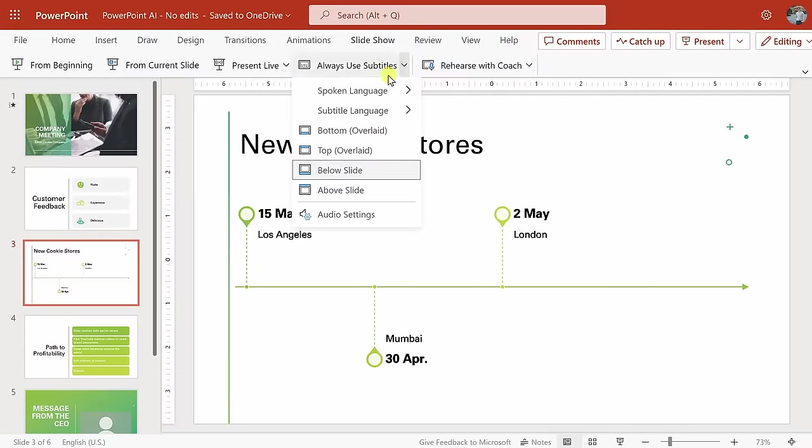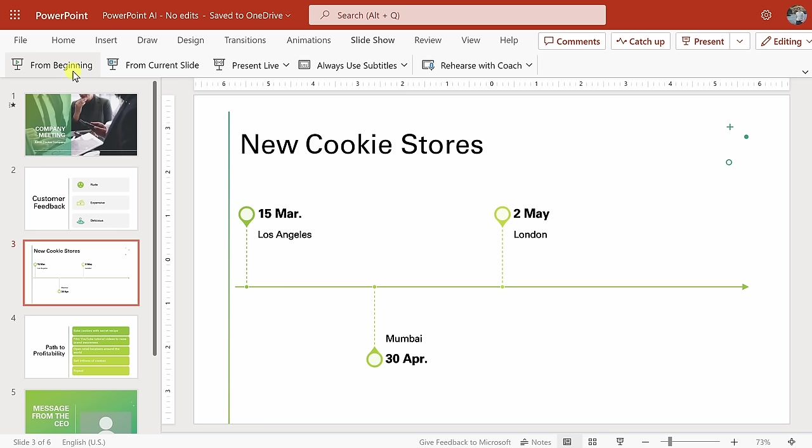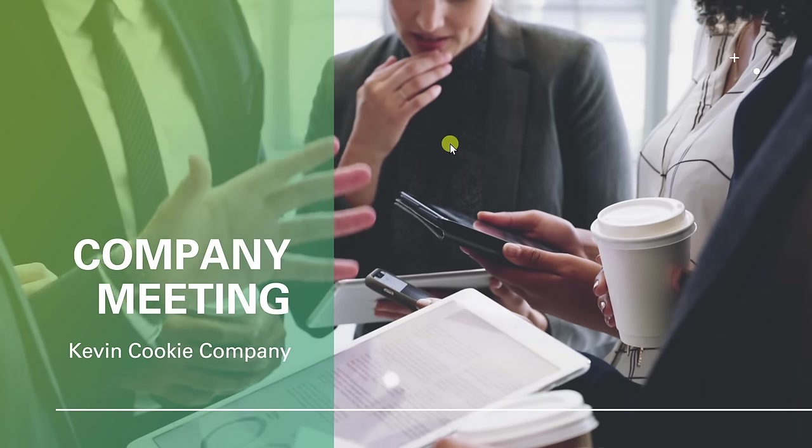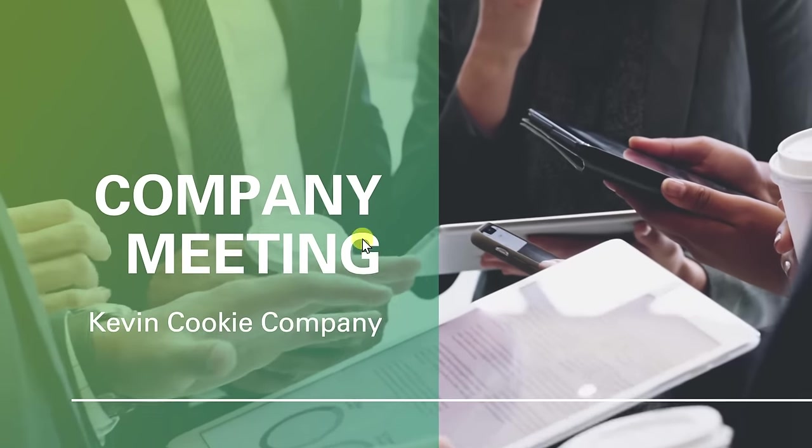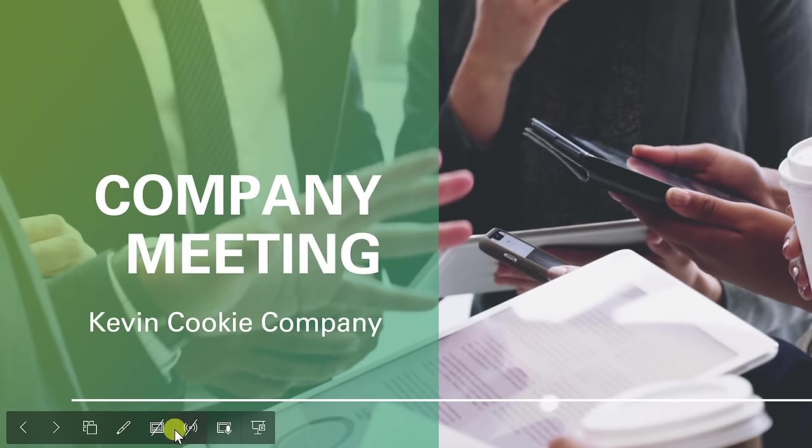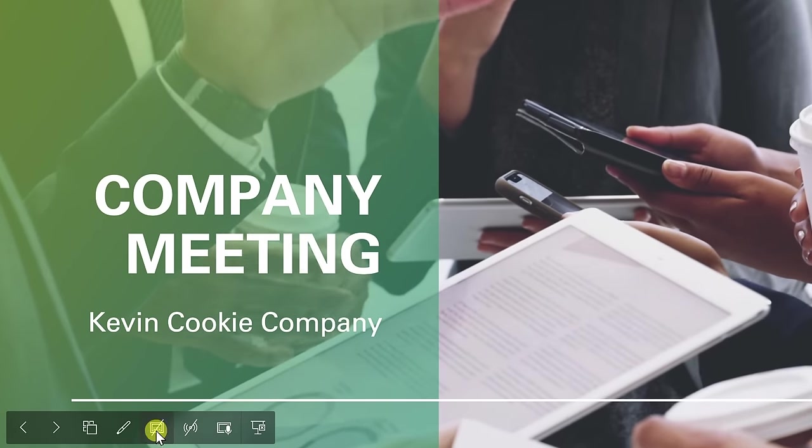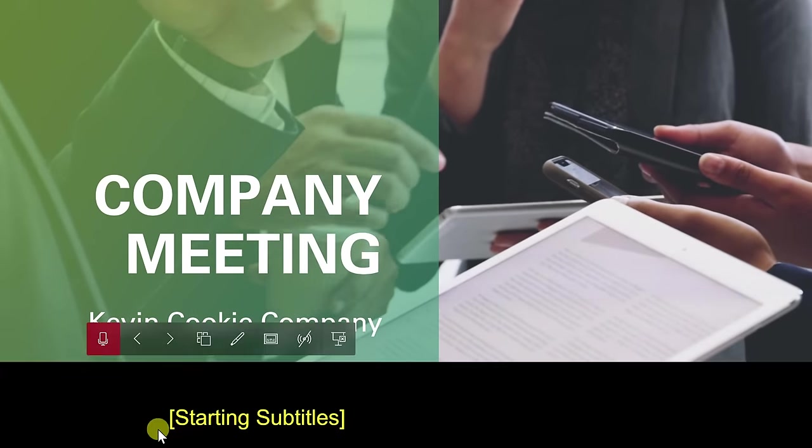Down below, you can also select the location of your subtitles. I'll leave it set to below slide, and over here, I'll click on from beginning to start presenting my slides. This now launches my presentation. If I move my mouse to the bottom left-hand corner, I see all these different controls, and here I'll click on this one to show my subtitles.